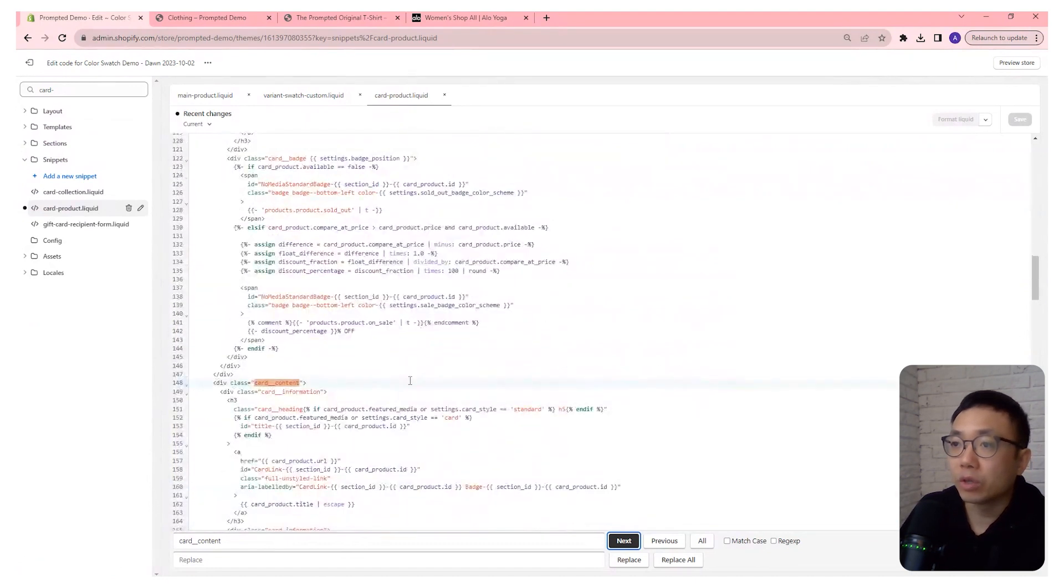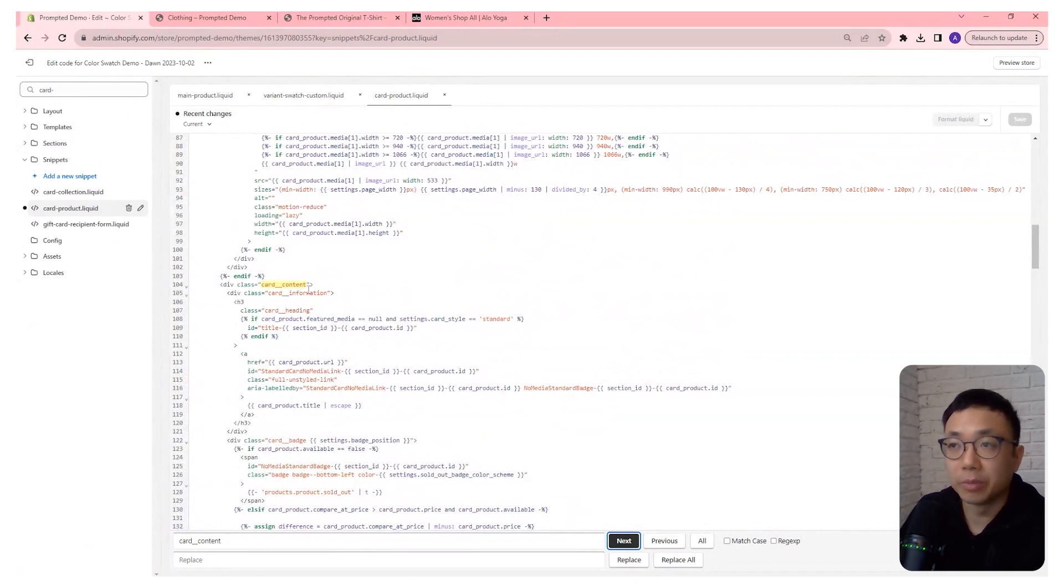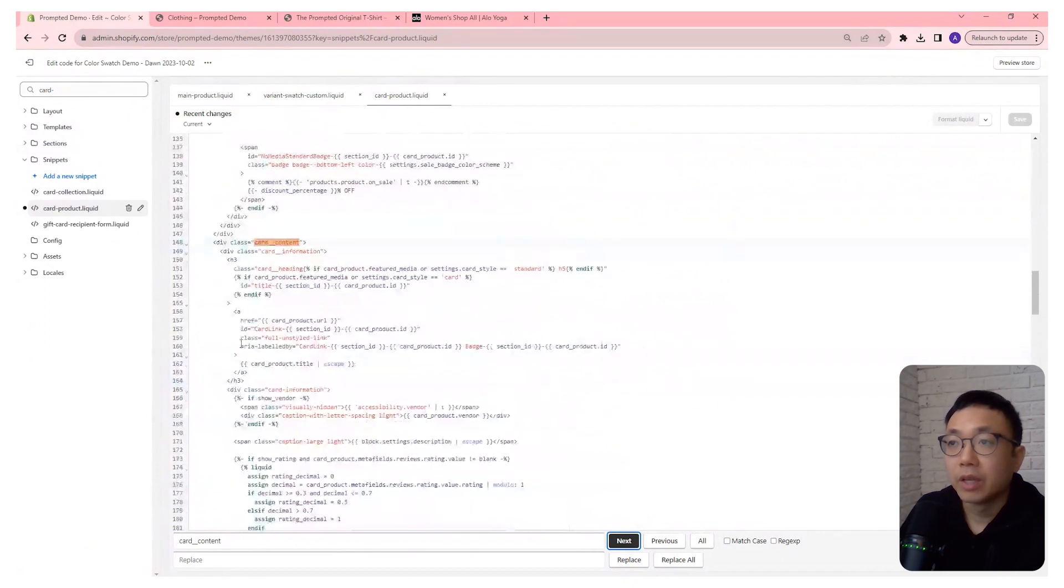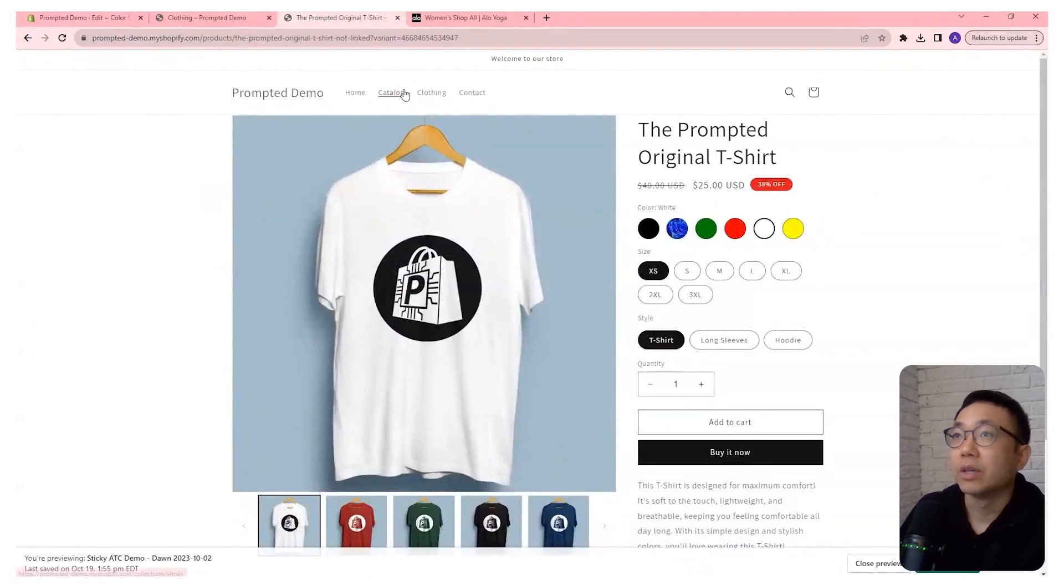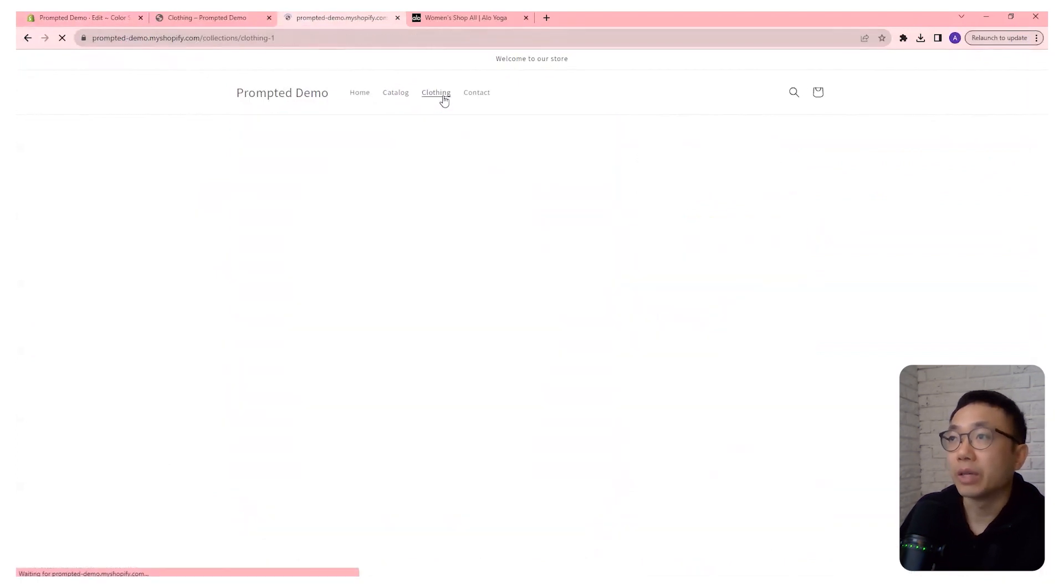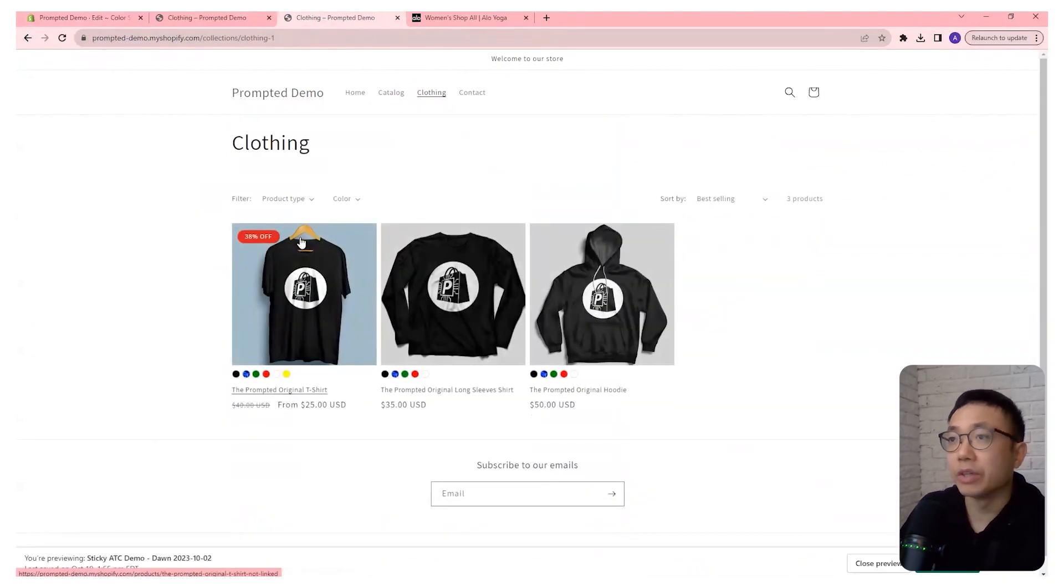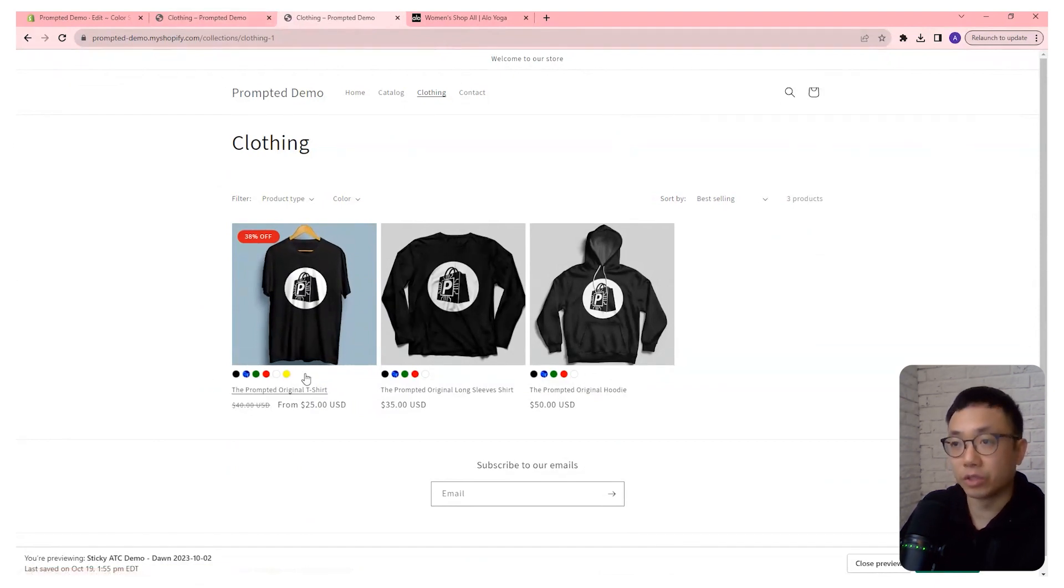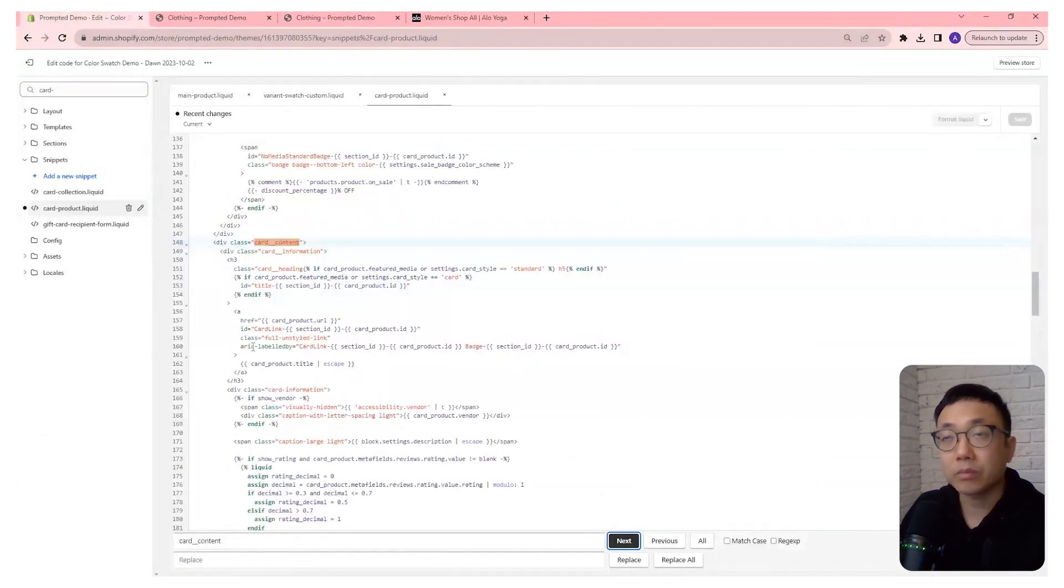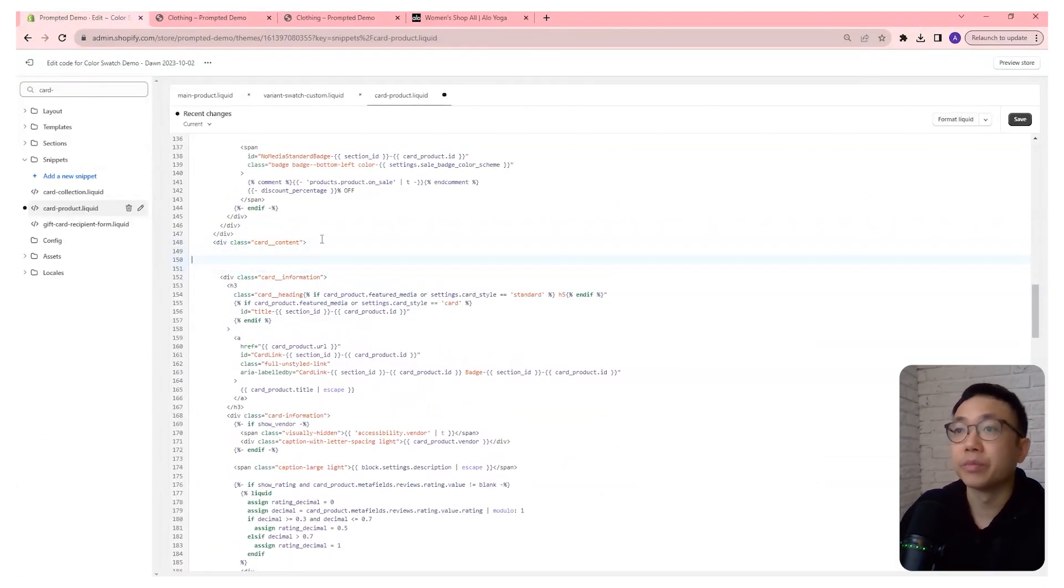So we're going to want to go to the second one, because the first one is going to be on the image itself. And the second one is going to be for the contents under the image. So if we come back to this image here, the first card content is the image. The second one is the details underneath it. And so we want it to show up on the details underneath. So that's why we're going to place it right under here.